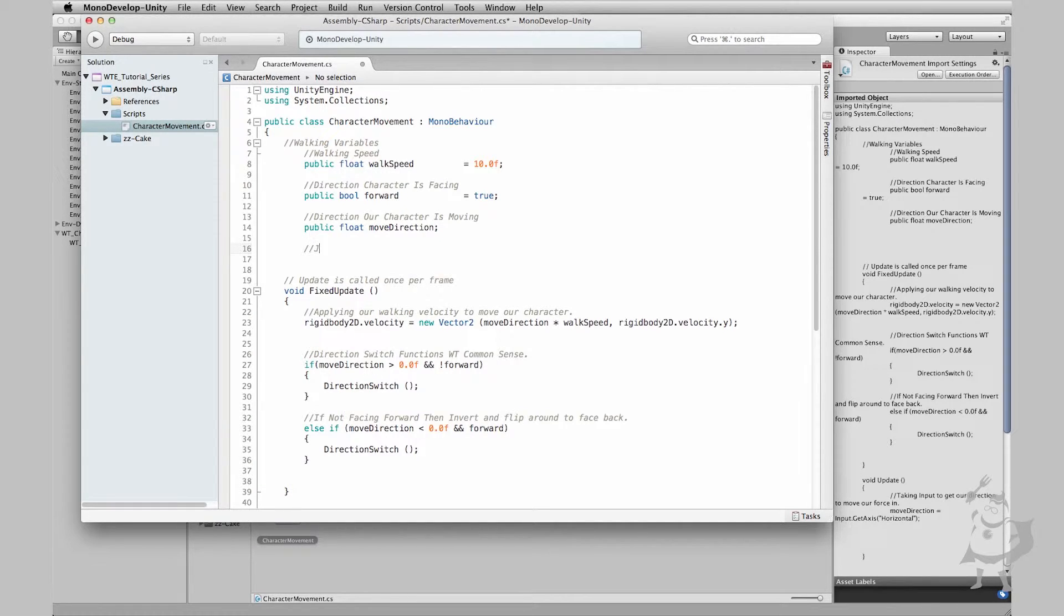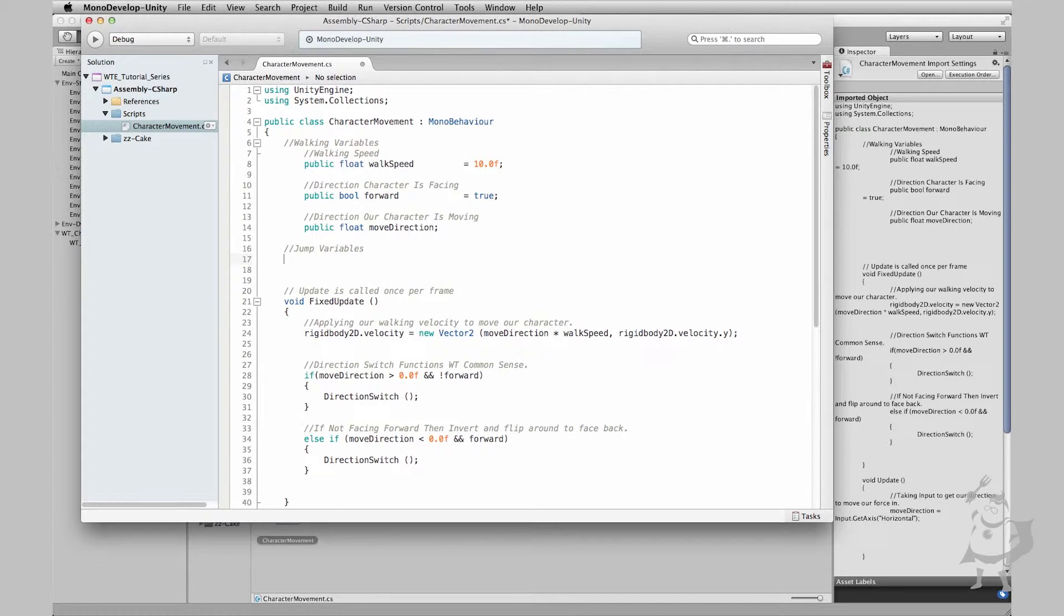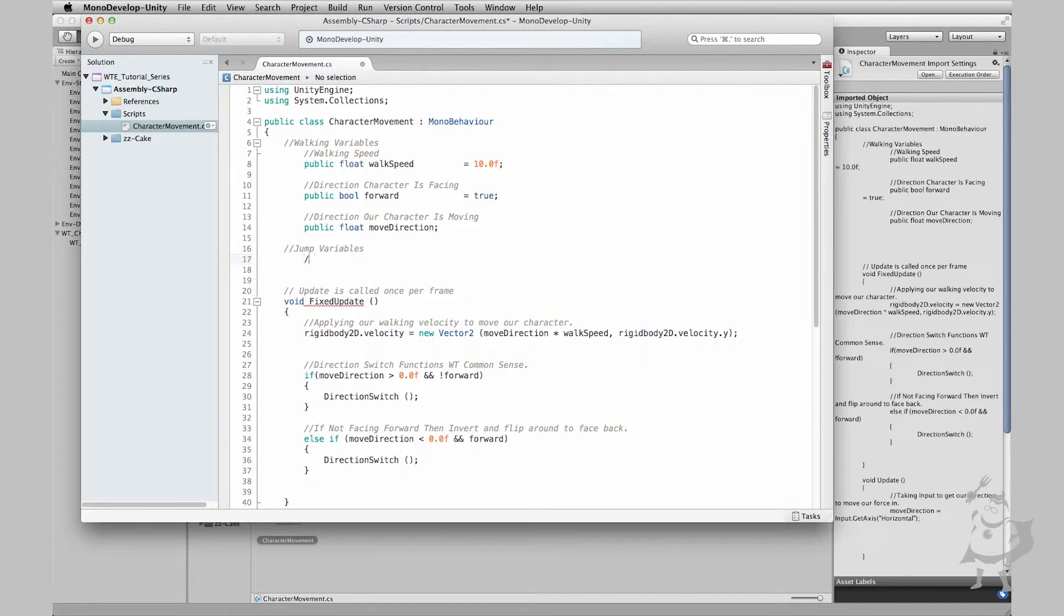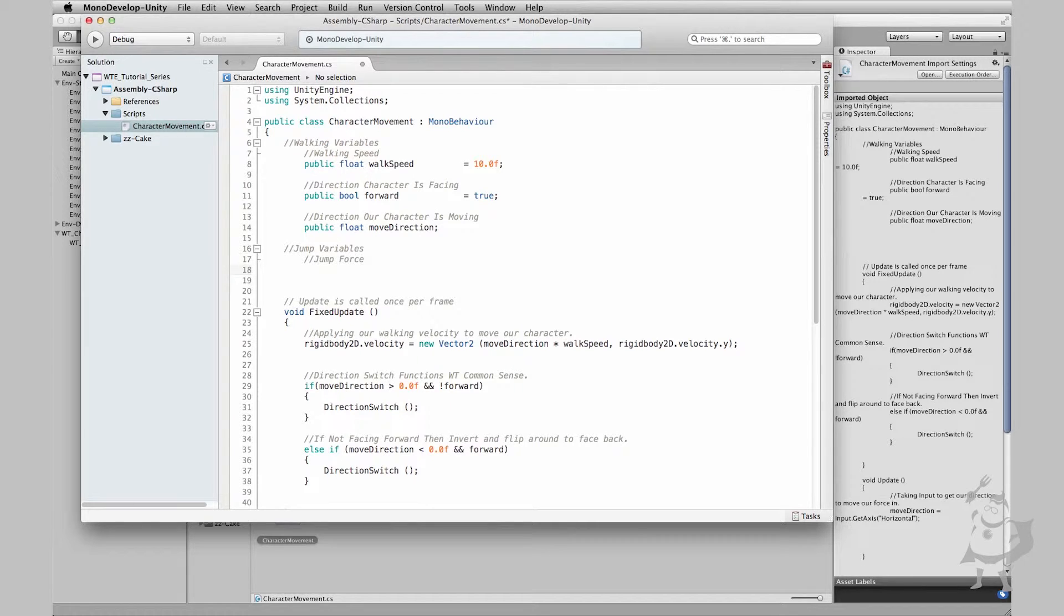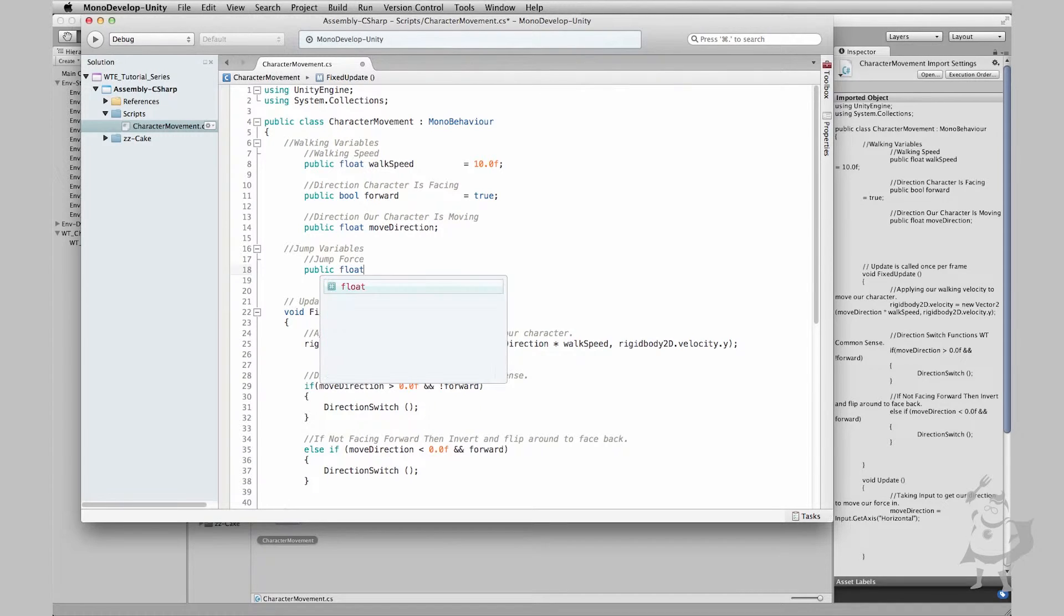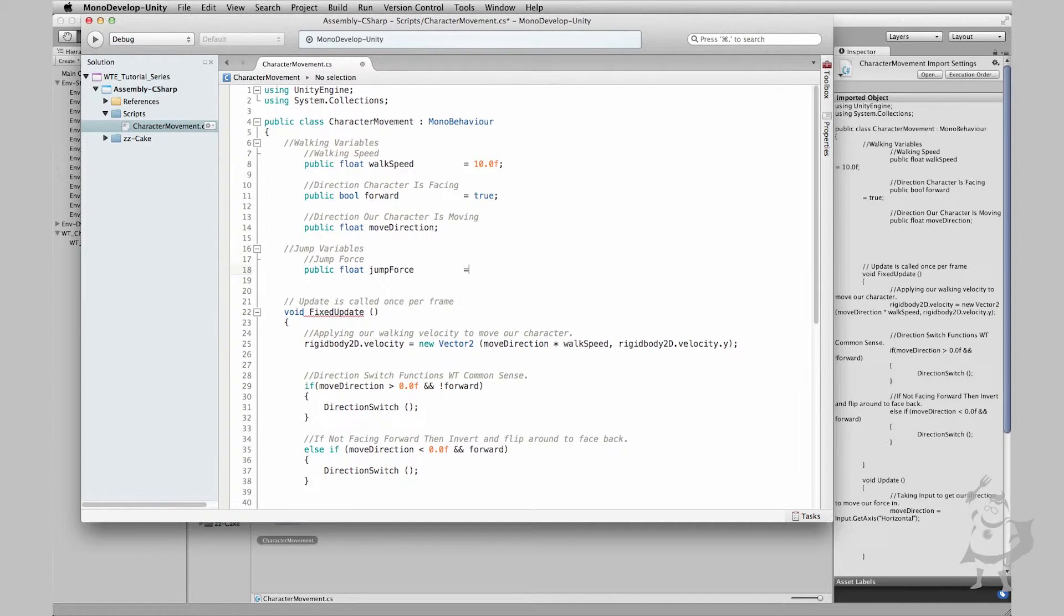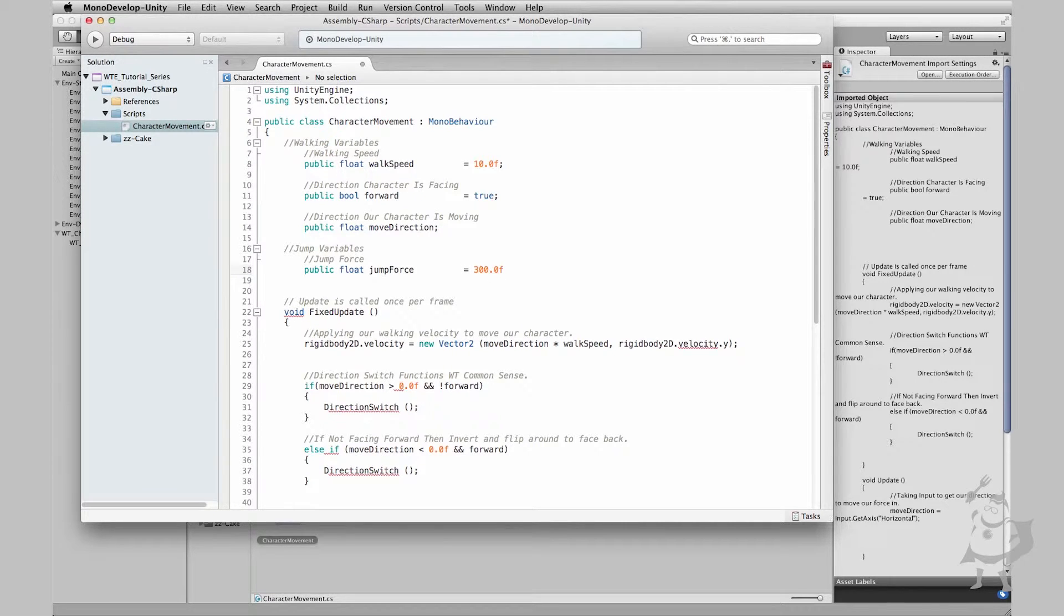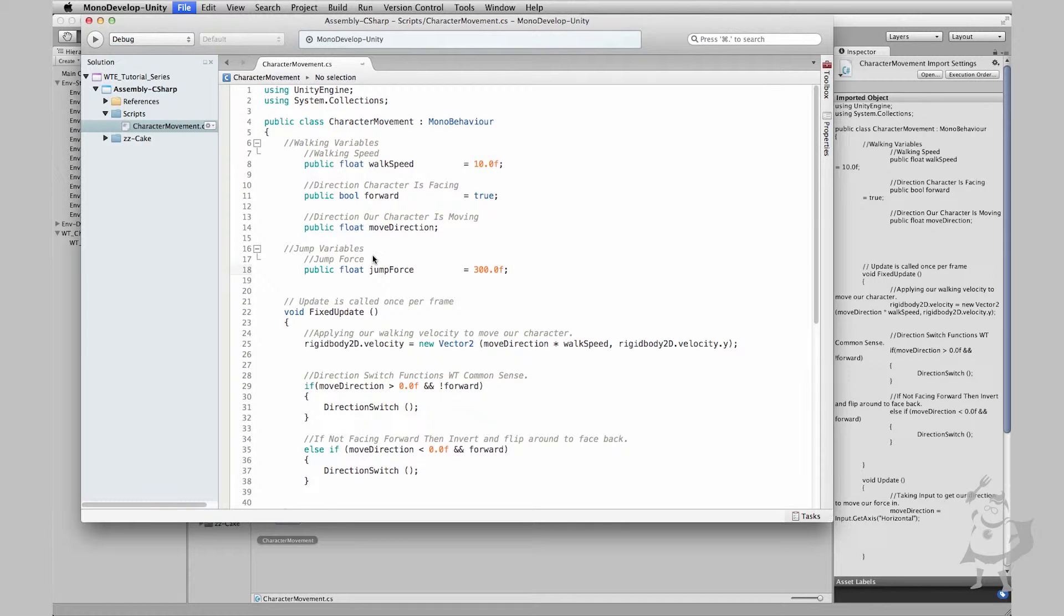First step in creating our jump: what do we need to do in terms of variables? Let's create our first variable - we only really need one here, the force of the jump. So I'm going to start by commenting out 'jump variables', then I'll tab up and say 'jump force'. Let's create our jump force variable: public float jumpForce = 300.0f. I don't know how that is but let's just see. And remember because it's a float, dot zero f, and I'm going to add a semicolon to end that statement. Awesome, we already have our jumping variable.